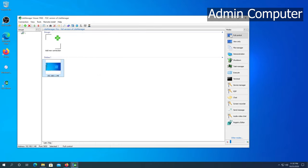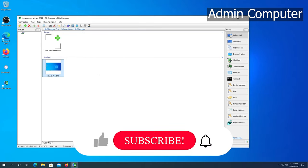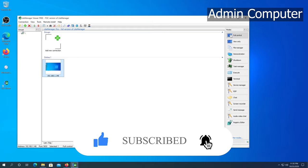If this video was helpful to you, press that like button and don't forget to subscribe. Thanks for watching.